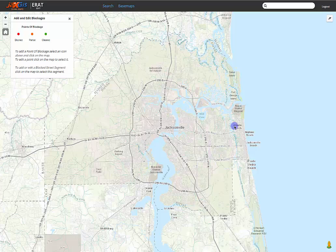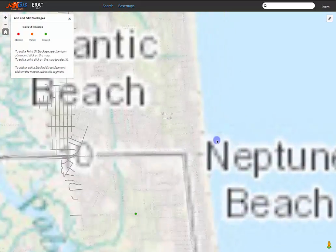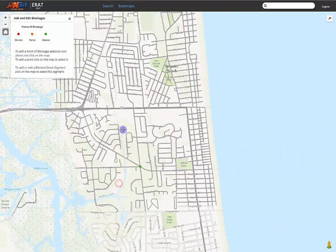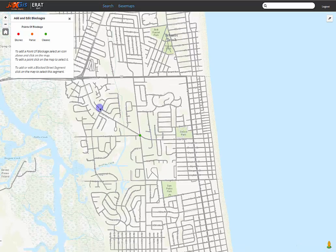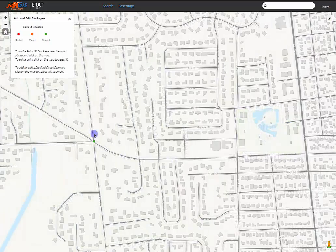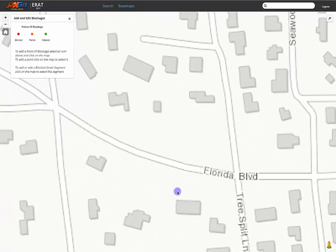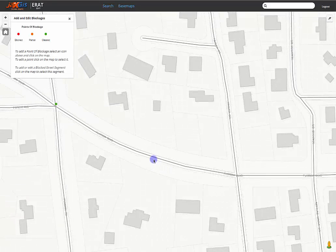We can create a new blockage by using a street segment. Simply find the street that is blocked and click on it. A pop-up should appear. For this example, let's say there is flooding along Florida Boulevard and Atlantic Beach between Penman Road and Hagler Drive.